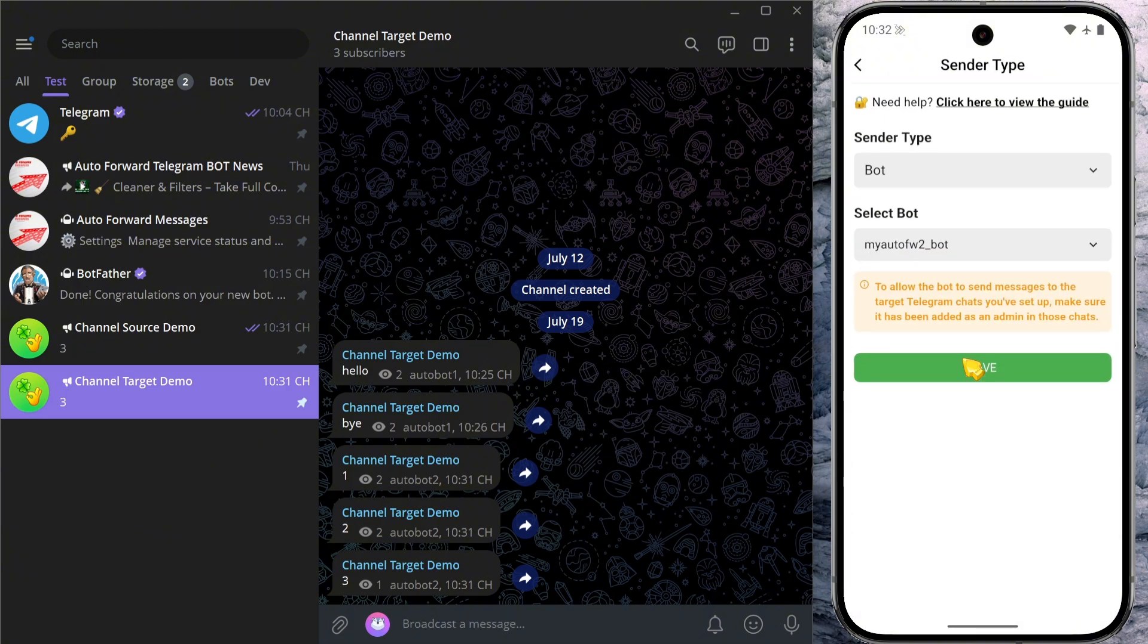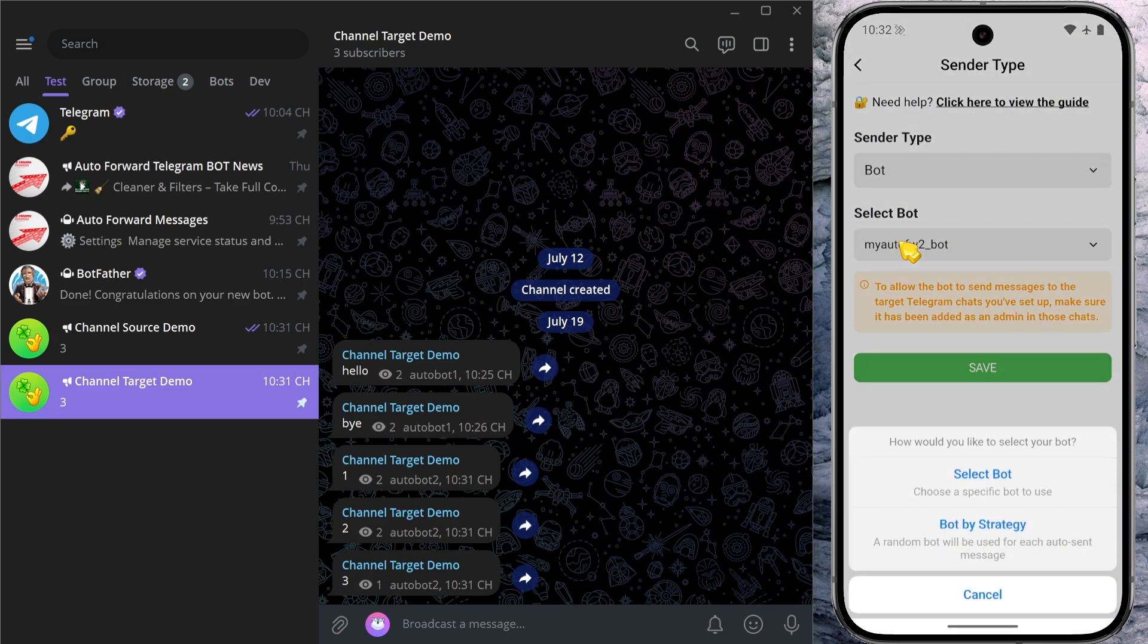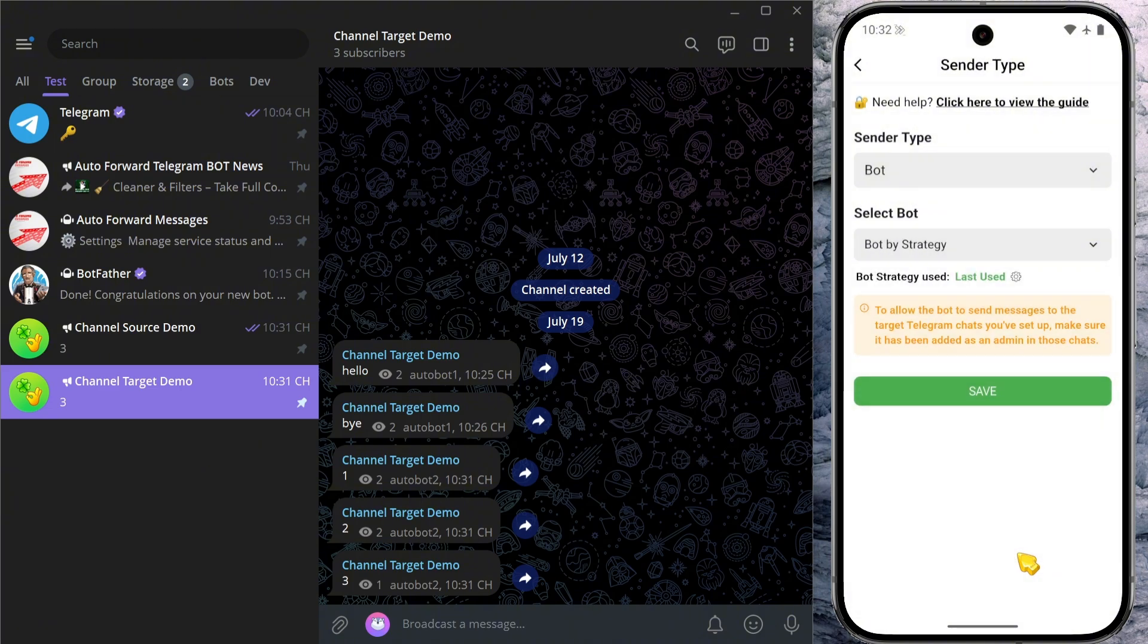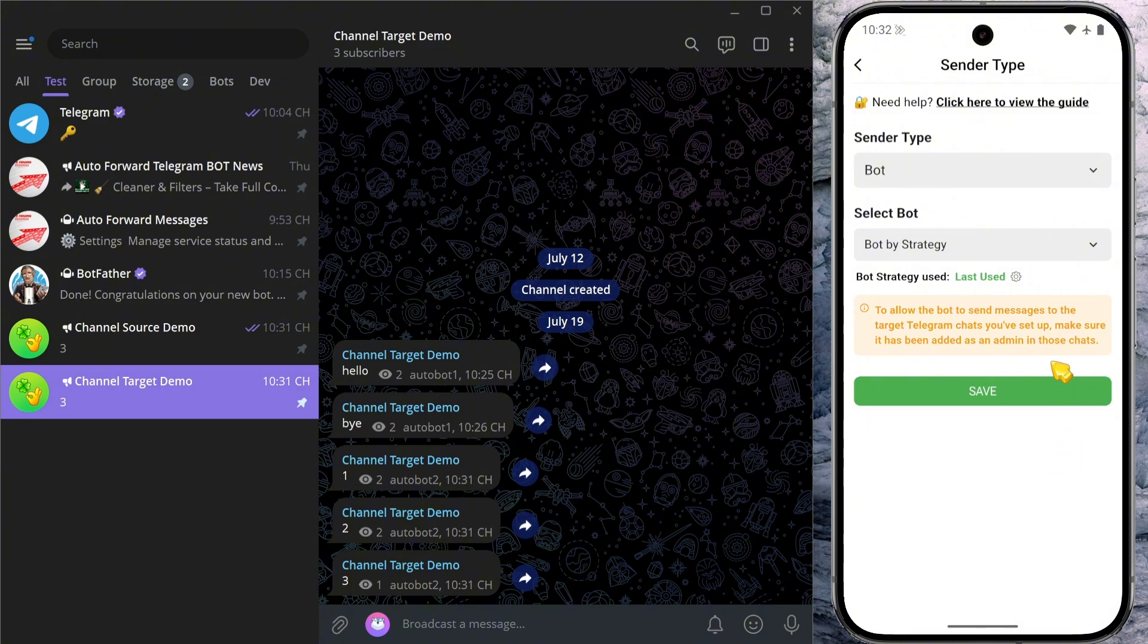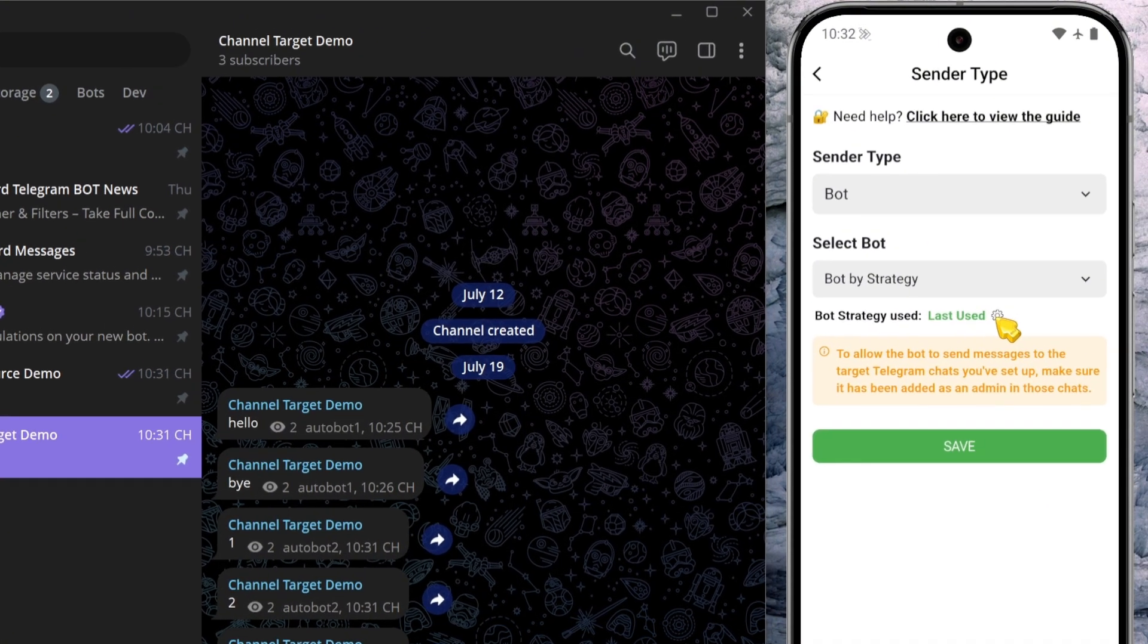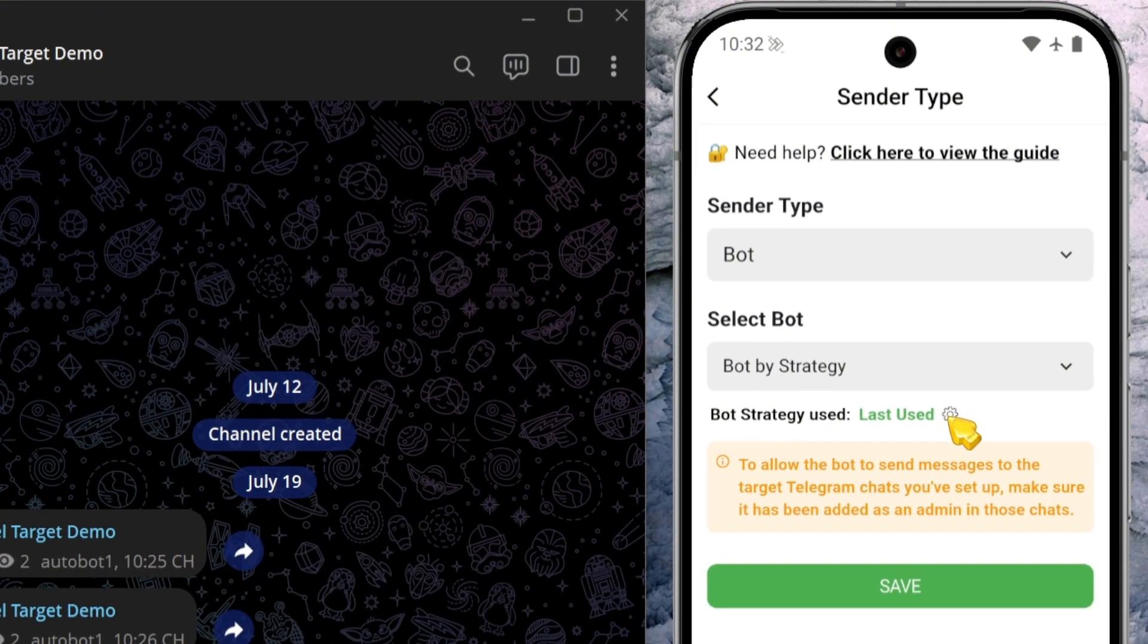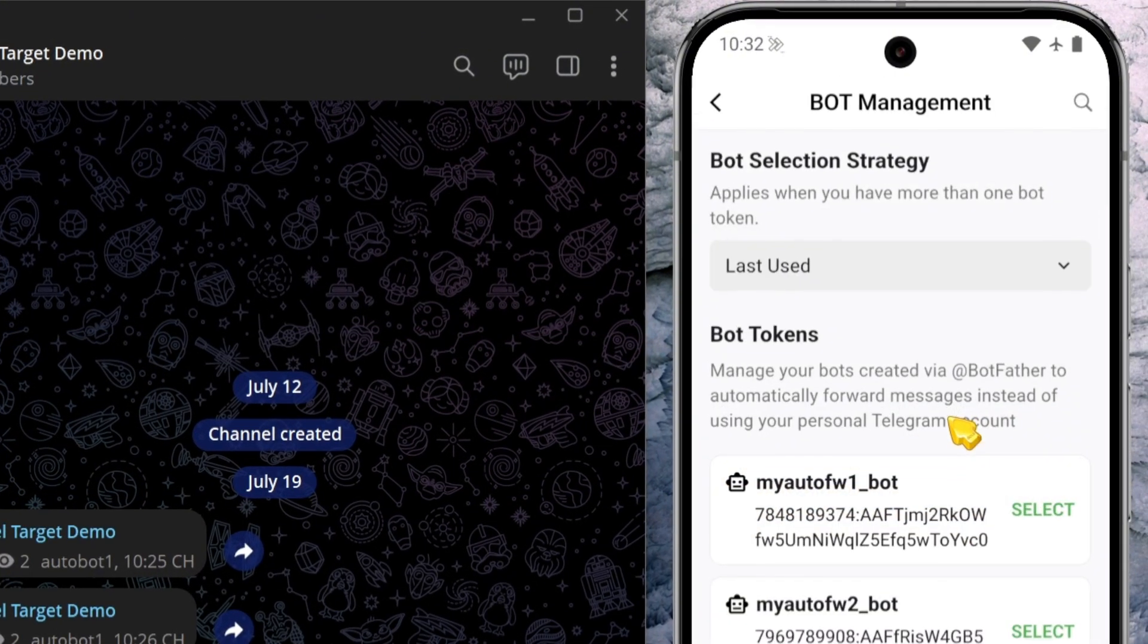But that's not all. You can also automate this using the bot by strategy feature. Instead of assigning a single bot, this lets you use multiple different bots to automatically send messages to the target chat. Tap on the bot by strategy option to enable it. By default, the strategy is set to use the most recently active bot for message delivery. If you'd like to adjust that behavior, simply tap the settings icon.